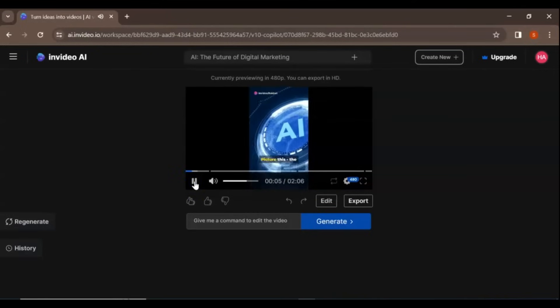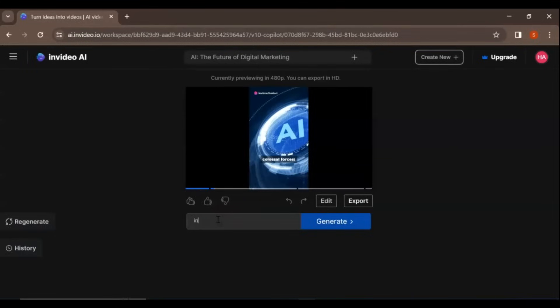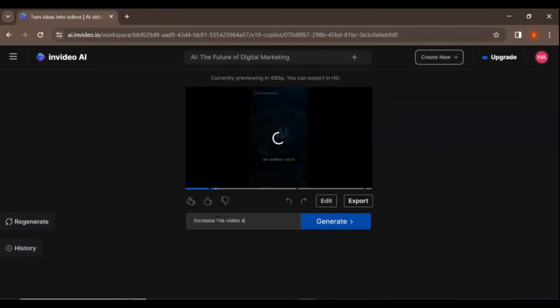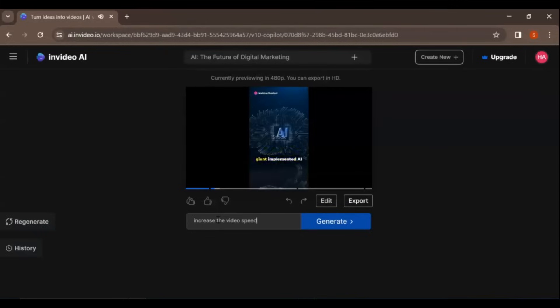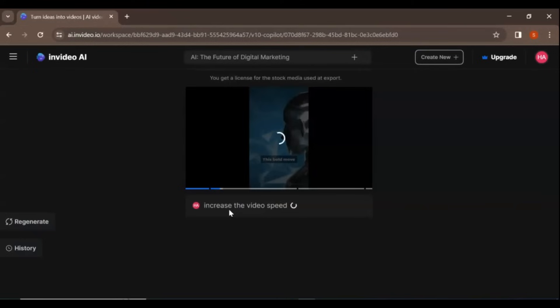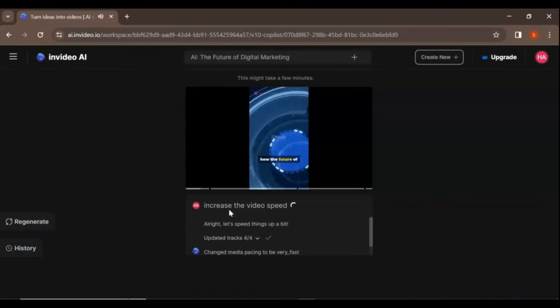Once it's done, play it to see if you like it. If you want to make any changes to the video, there are two ways to do it. Firstly, you can give InVideo AI a command to edit the video. For instance, you can say something like increase the pace of the video, and InVideo AI will analyze your command and make the necessary edits.